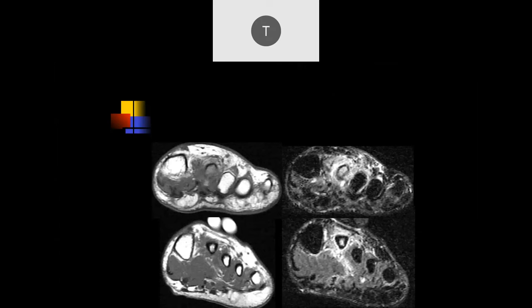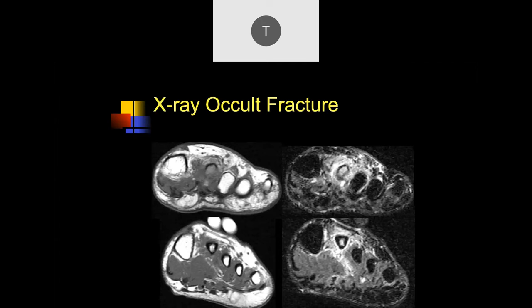There is marrow edema in the second metatarsal with surrounding soft tissue edema — I'd be worried there's a fracture here. In a case like this, you certainly have to be concerned about osteomyelitis, so you need to get the clinical history and make sure that's not what you're dealing with, because that could be a semi-medical emergency. History is important for these cases.